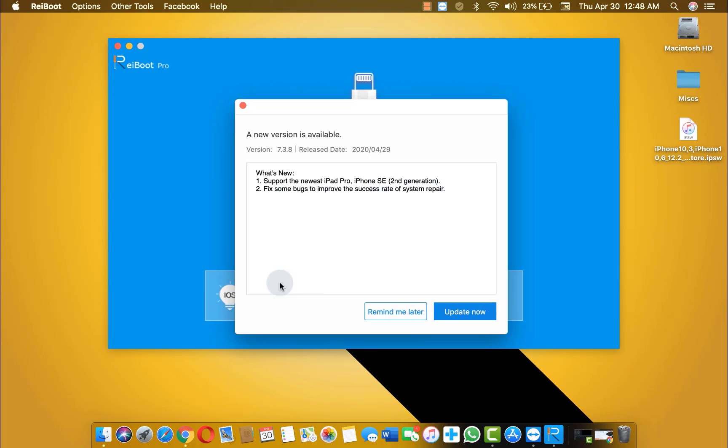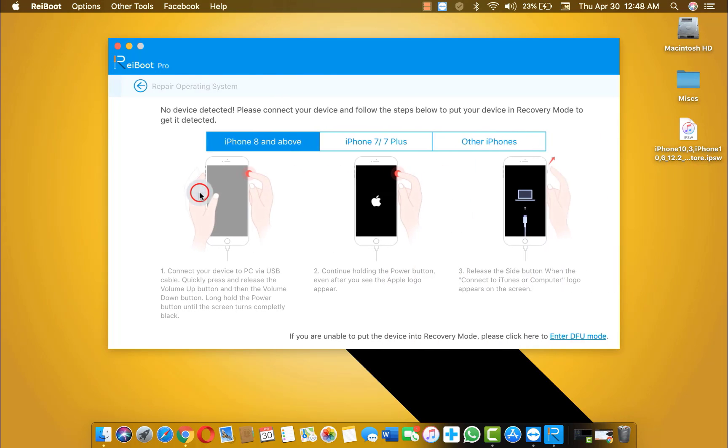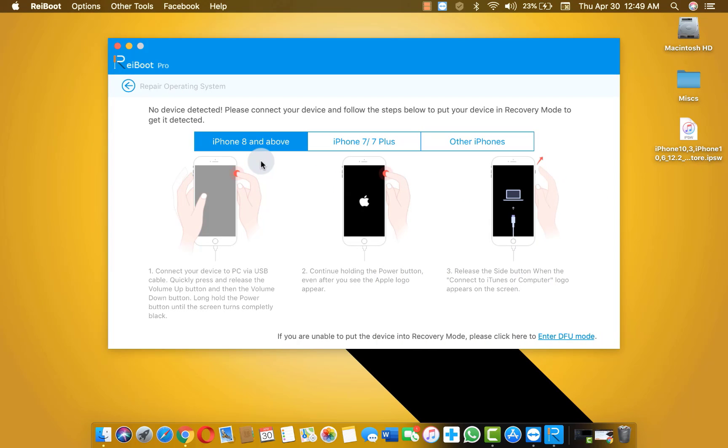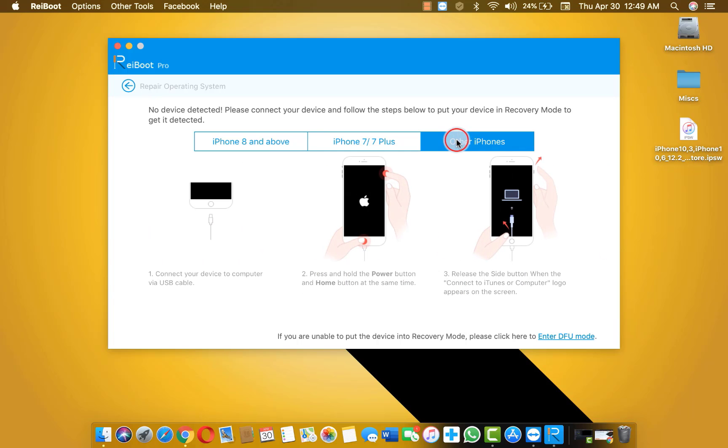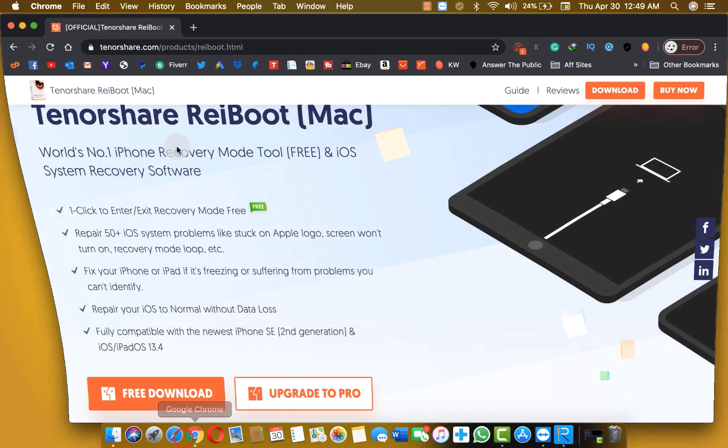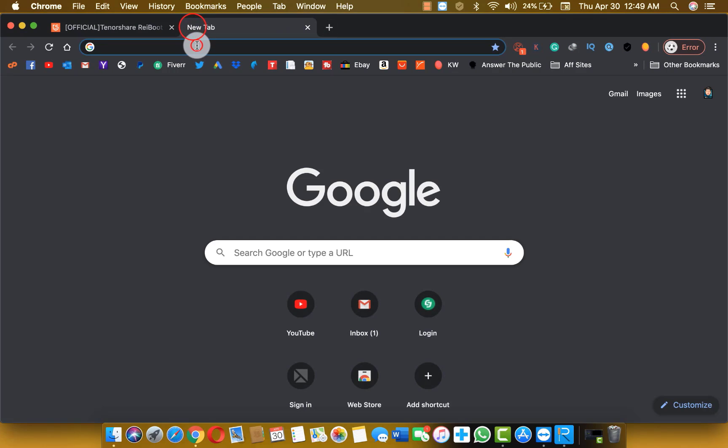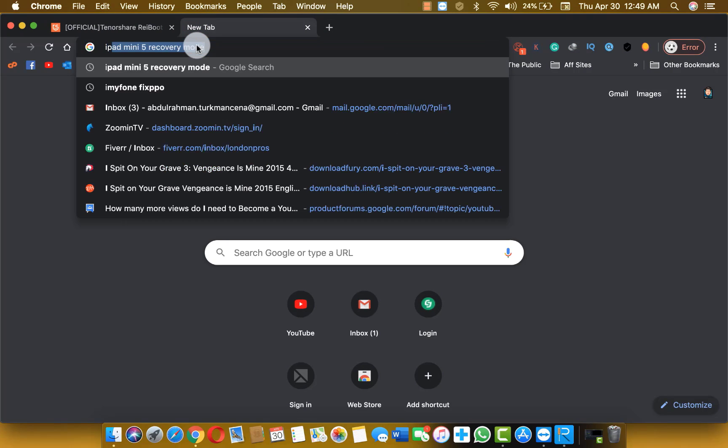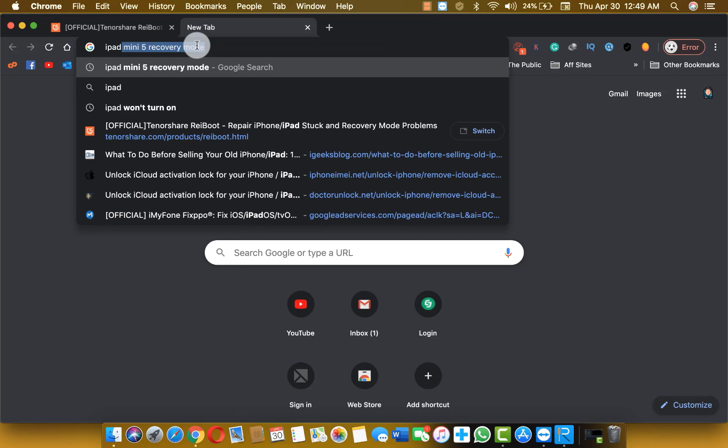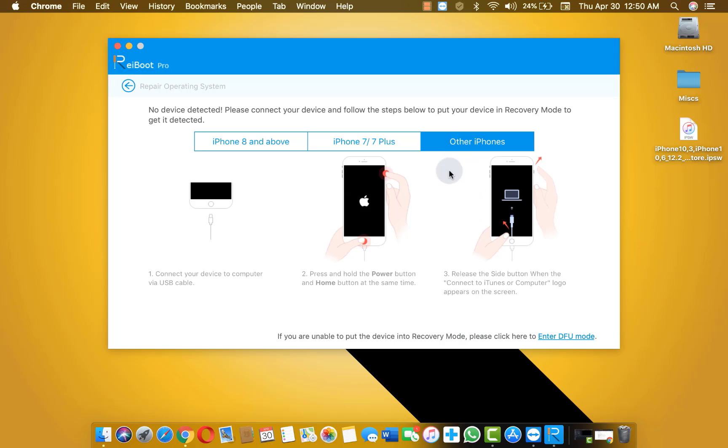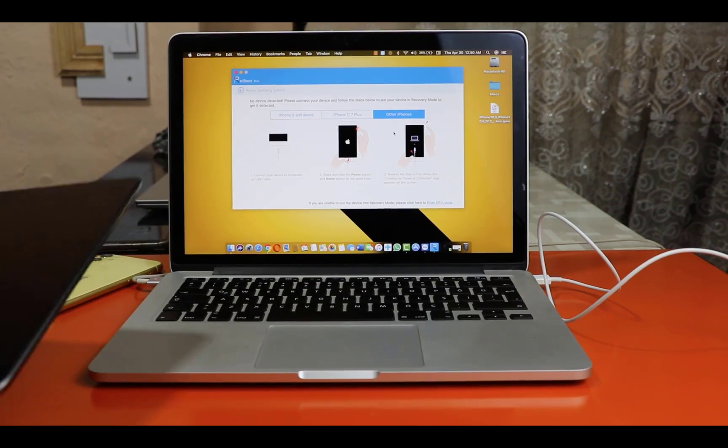Next click on this option. Click on fix now. Now you need to get your iPad into DFU mode or recovery mode. The instructions given here are for iPhones. So if you don't know how to get your iPad into recovery mode, just go to Google and search your iPad model and recovery mode, and you will get instructions from there. So now I am just going to get my iPad into recovery mode or DFU mode.